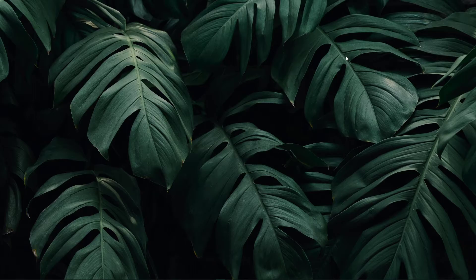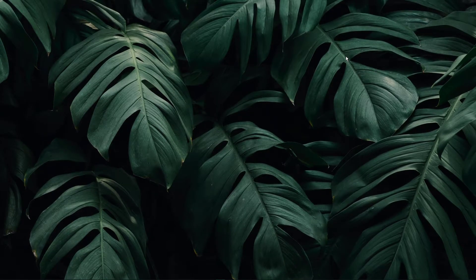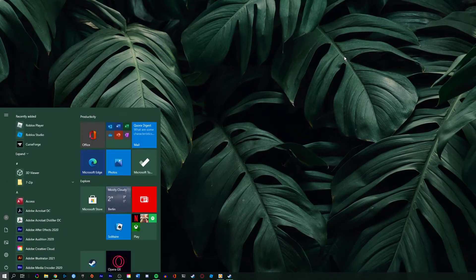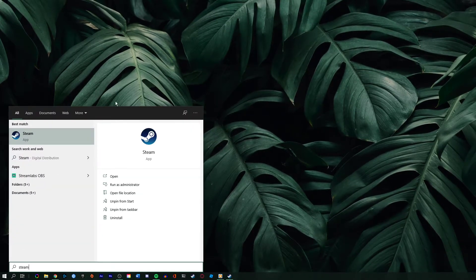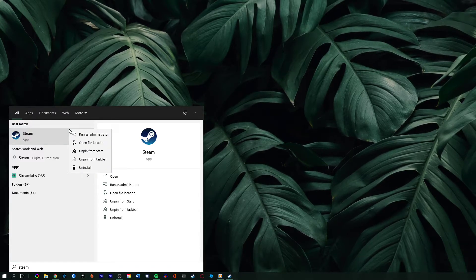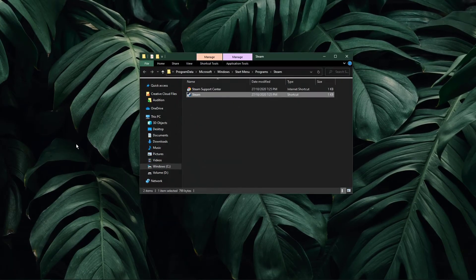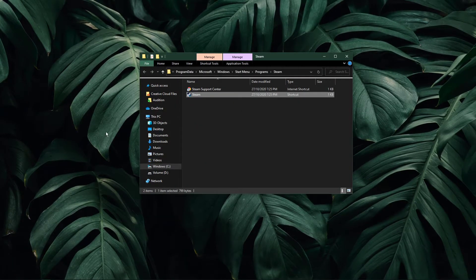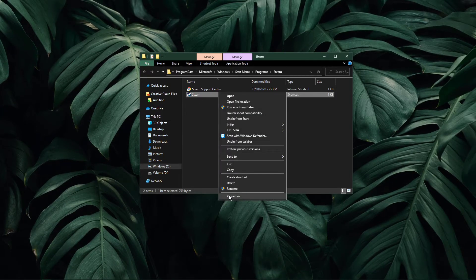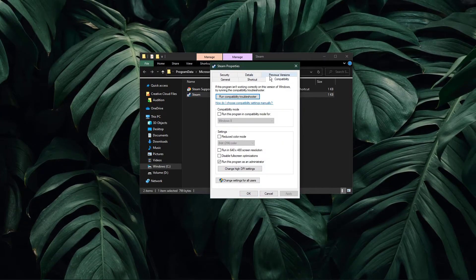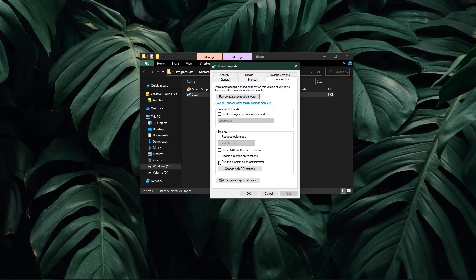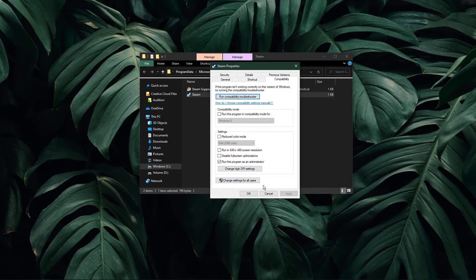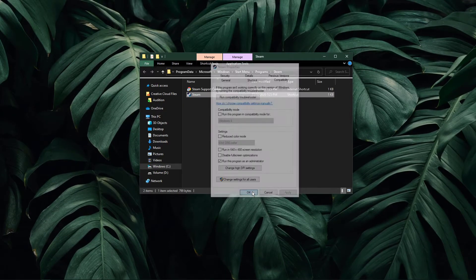When you're done, you can close your File Explorer and search for Steam in your taskbar search. Here, right-click the icon and select Open File Location. Right-click the Steam icon to get to its properties. In the Compatibility tab, make sure to run the program as an admin. Don't forget to apply your changes.